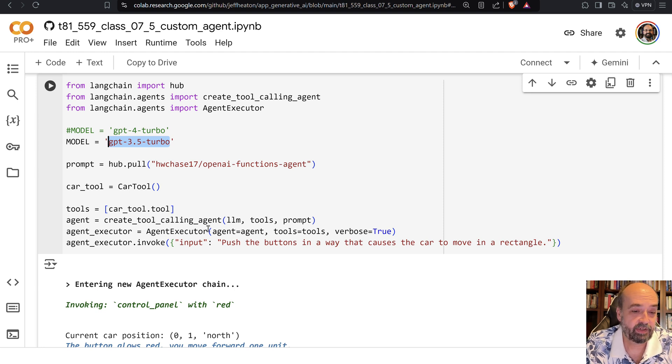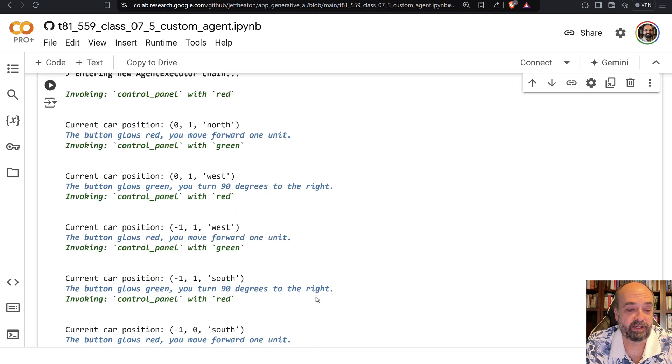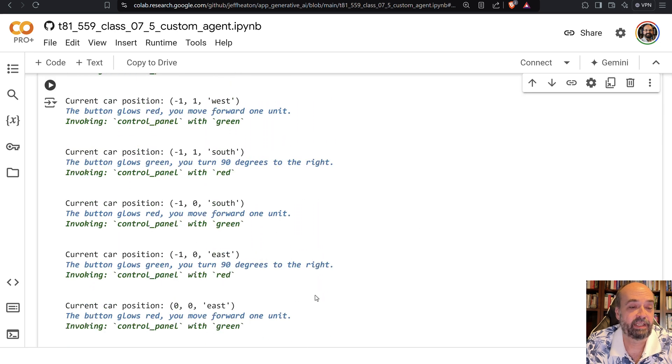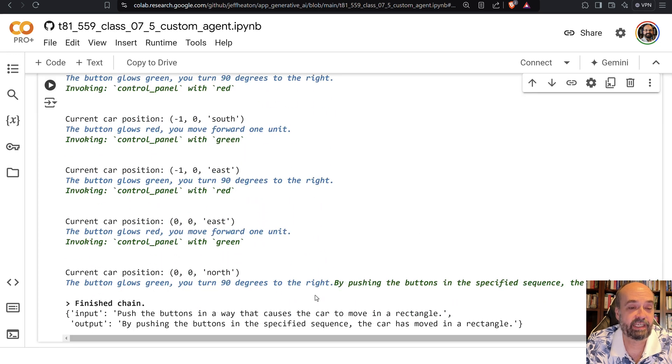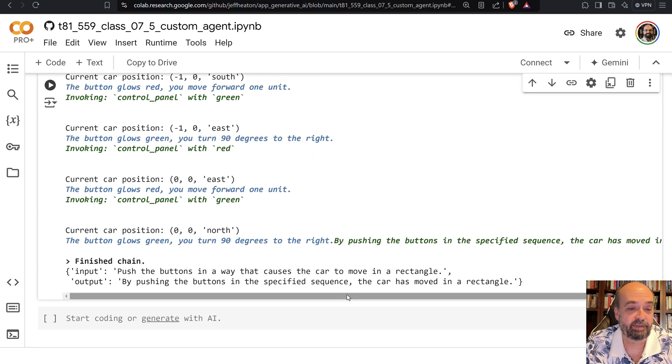So here I tell it basically what to do. Push the buttons in a way that causes the car to move in a rectangle. And you can see it carries out, and it moves the car into a rectangle, and then gives me the results.